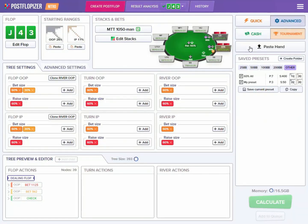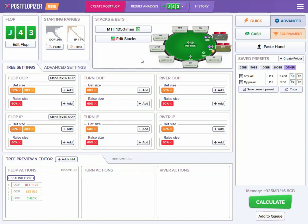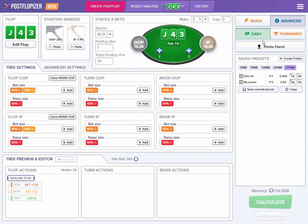In order to get access to Postflopizer with tournament calculations, you will need both an ICM subscription and a Postflopizer subscription. If you're an ICMizer subscriber, you can simply purchase any Postflopizer subscription to use tournament mode. If you only have a Postflopizer subscription, you will need to purchase an additional ICMizer subscription — this can be considered an ICM tournament add-on to Postflopizer. It is enough to buy a basic ICMizer subscription if you just want to do tournament calculations in Postflopizer, but a pro subscription will also work.